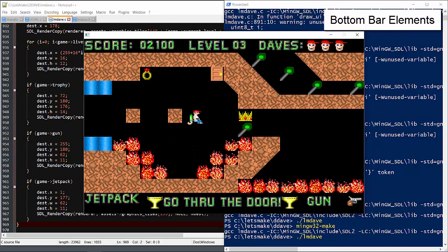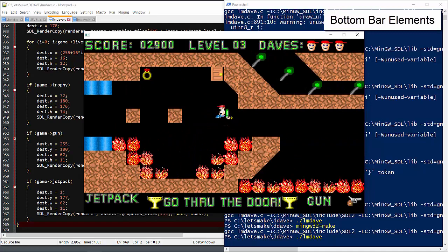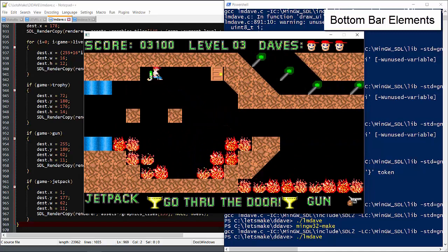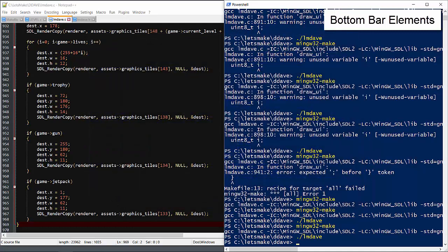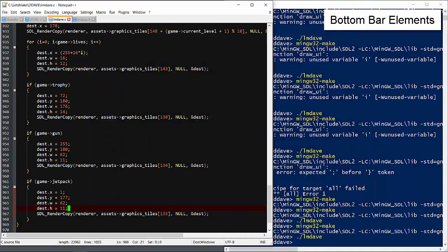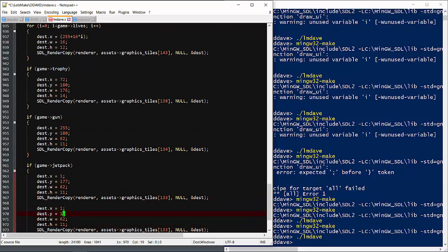So we don't actually have room to draw the jetpack bar like in the original game. I guess the SDL resolution includes the top menu bar. Rather than shift everything around, let's draw a smaller scaled version to the right below the jetpack icon.